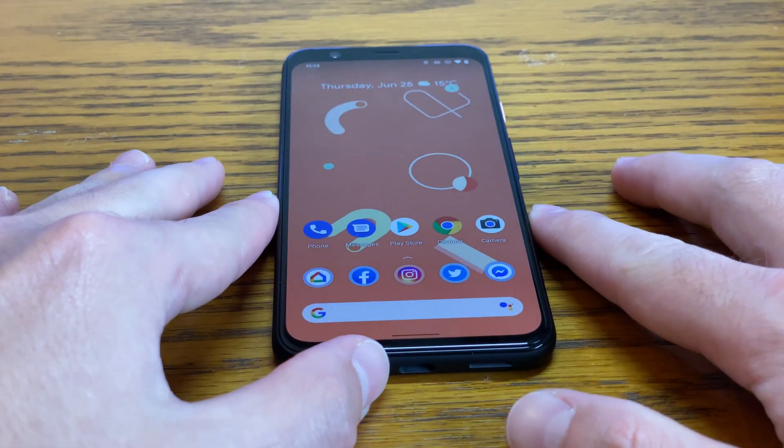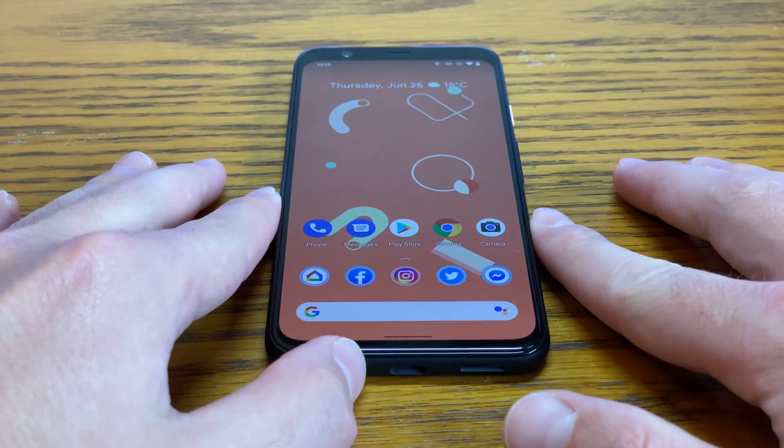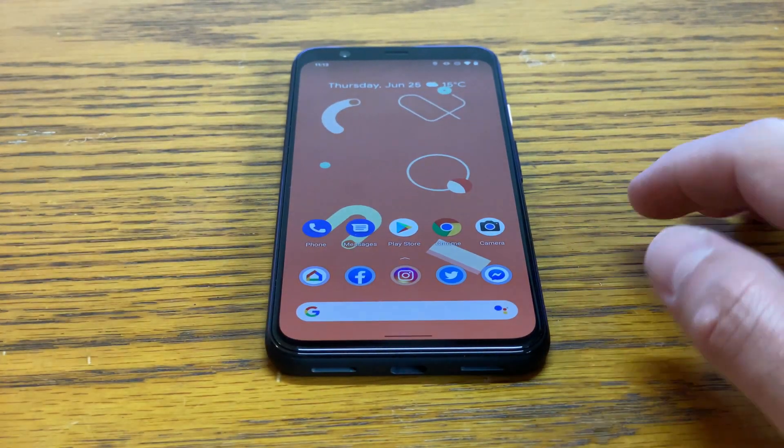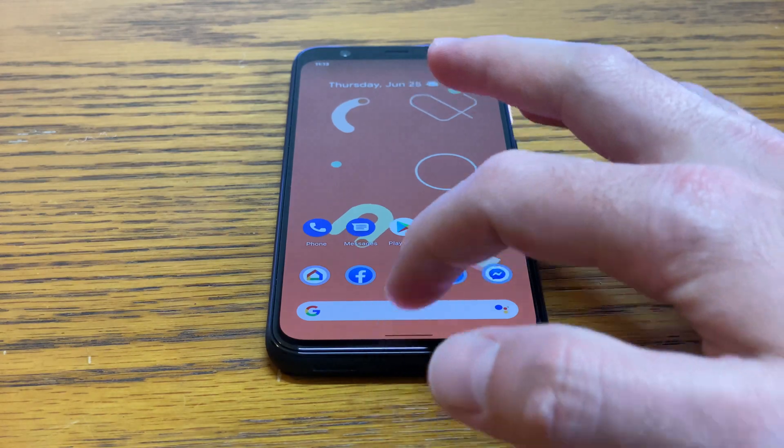The new operating system should be available to consumers sometime in the fall, alongside the new Pixel 5. Thanks so much for watching this video, and again, please subscribe to the channel and like the video if it was helpful to you. My name is Christian and I'll see you next time.